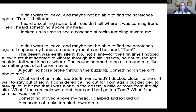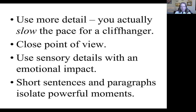But it actually builds suspense if you slow down. You make the reader wait to find out what happens, and you focus on those sensory details that build suspense, and the character's thoughts as they have time to get worried. If the character doesn't have time to get worried, then the reader probably doesn't have enough time to get worried. So often you use more detail — you actually slow the pace for a cliffhanger chapter ending in order to draw out that moment before opening the door and seeing what's on the other side.